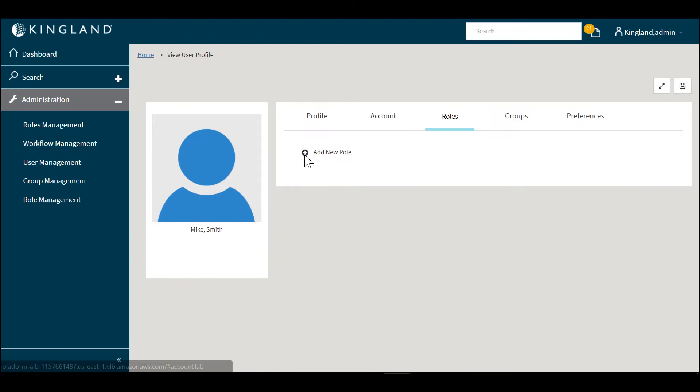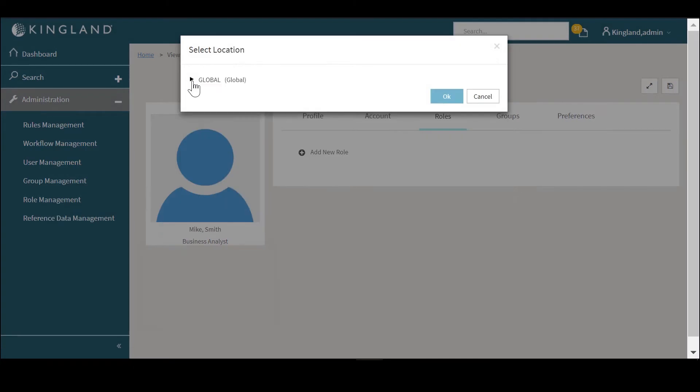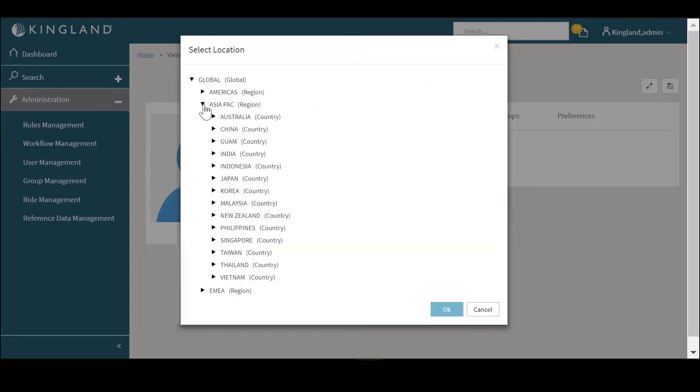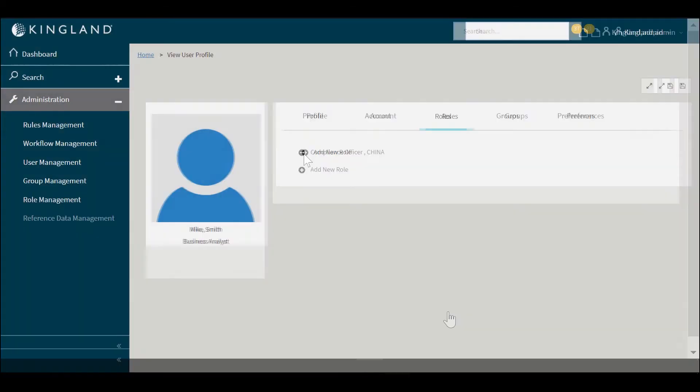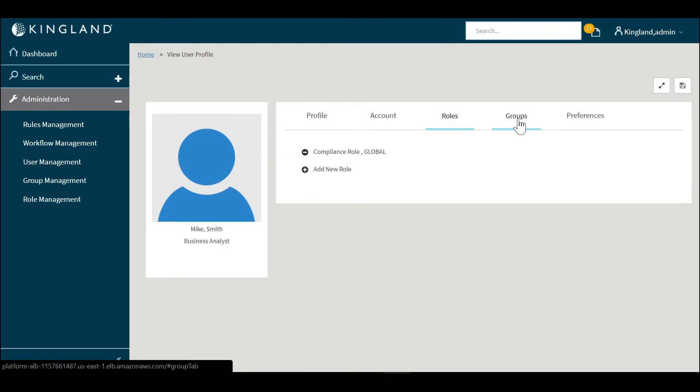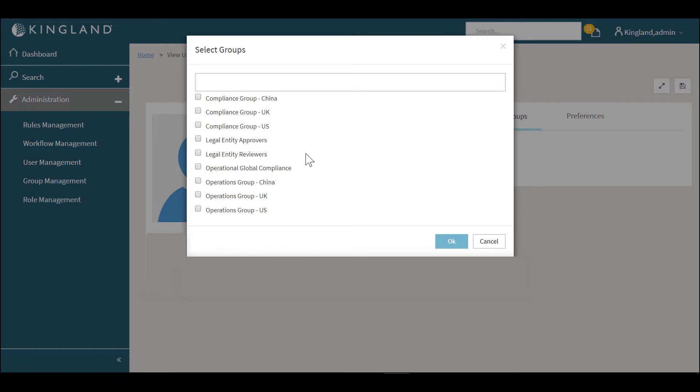We're going to select a role for this user. The compliance role is what we'll select and that comes with permissions. In our next series of videos we'll explain how to set up roles and permissions. This user is part of a global application that is based in China for this compliance officer role and the group that we'll select for this user is the compliance group for China.